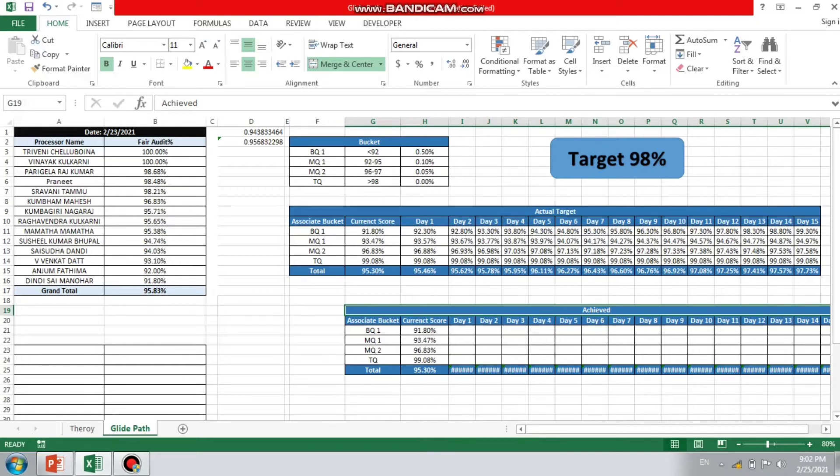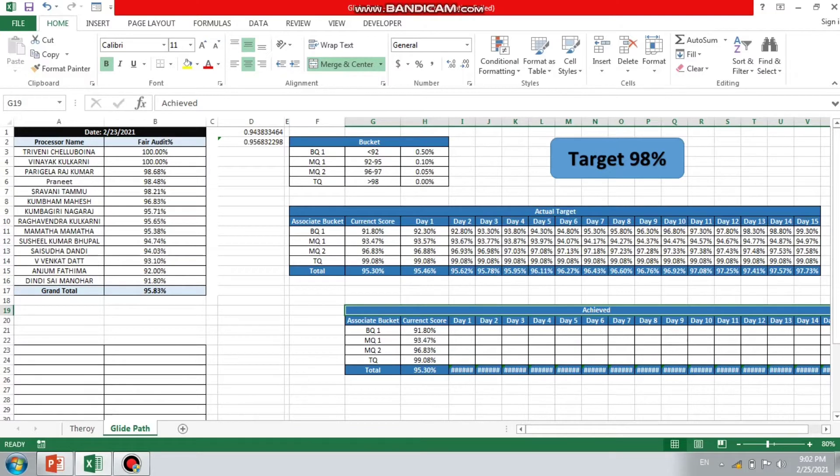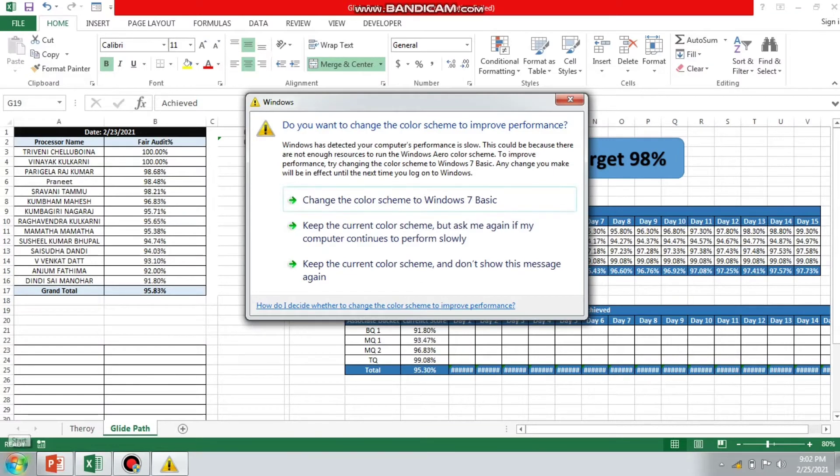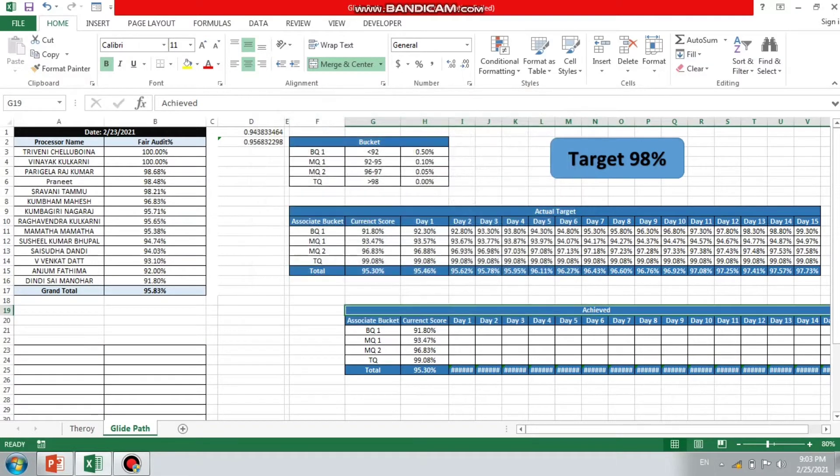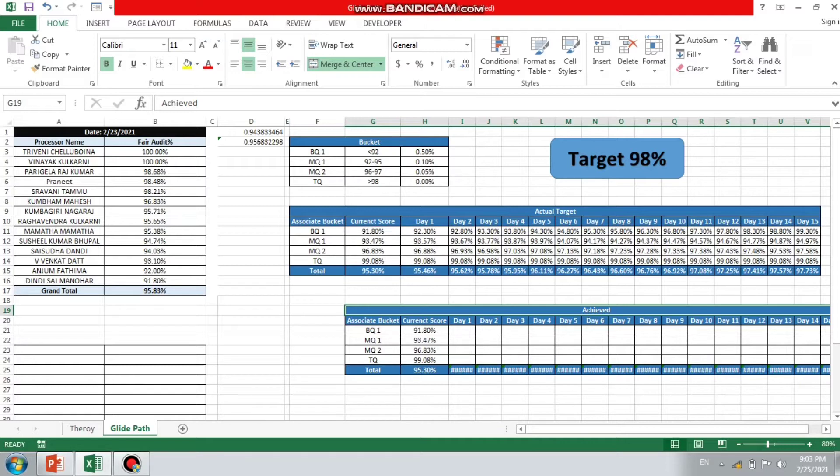Let's go with the definition. Here the definition says for the GlidePath: we got the target as 98% that needs to be achieved. But for two weeks, the target was yet not achieved. Now a manager told us why the target was not achieved and just share the GlidePath for the next two weeks so that you will certainly reach to the 98%. This is the activity which we have received.